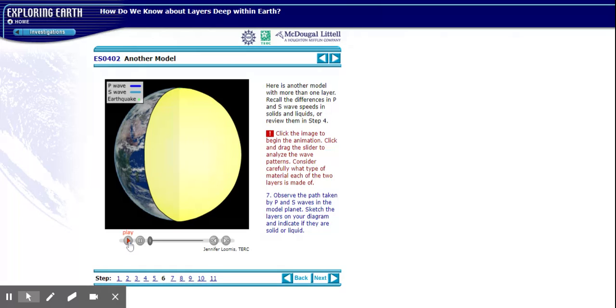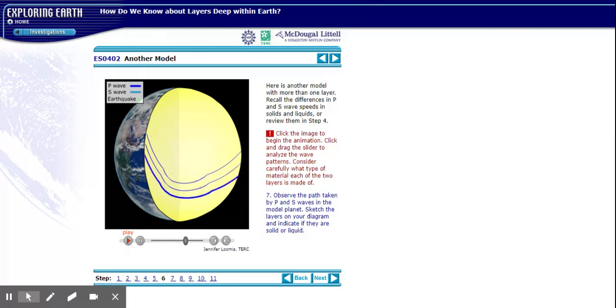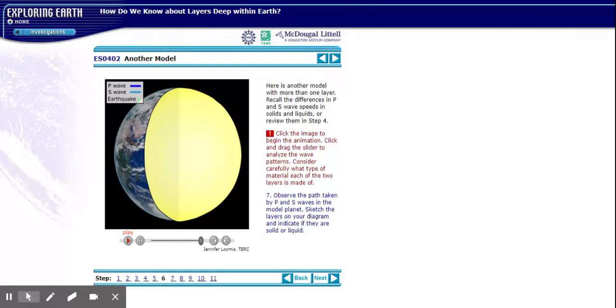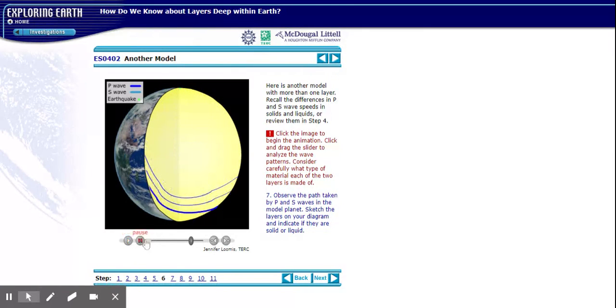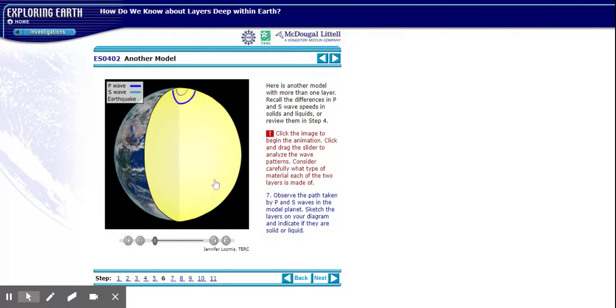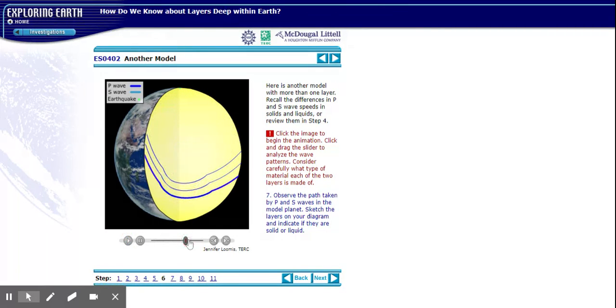And I'm going to play this again. Again, P waves, dark blue. S waves, light blue. Earthquake at the top of the planet. What do we notice? What do we notice? Are P waves and S waves present? Is there any kind of change we notice in the middle of the planet here?